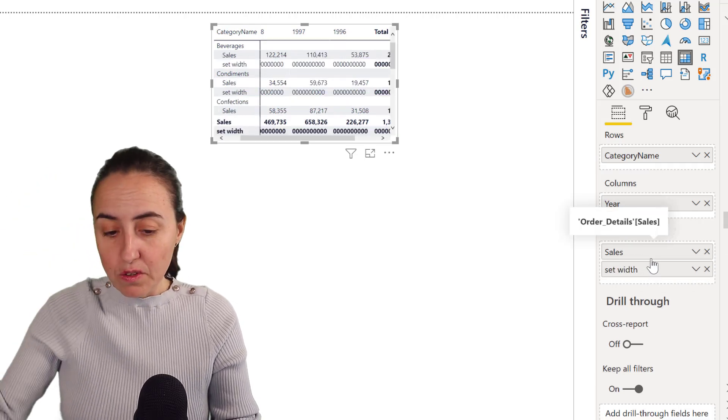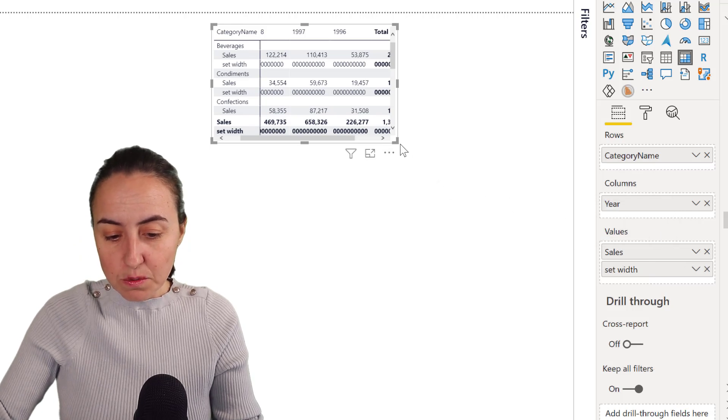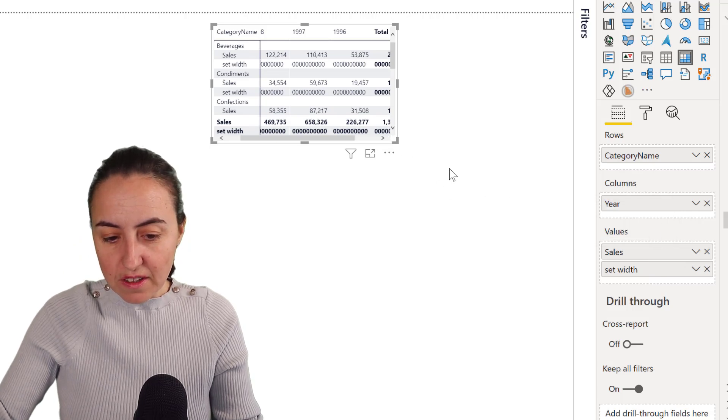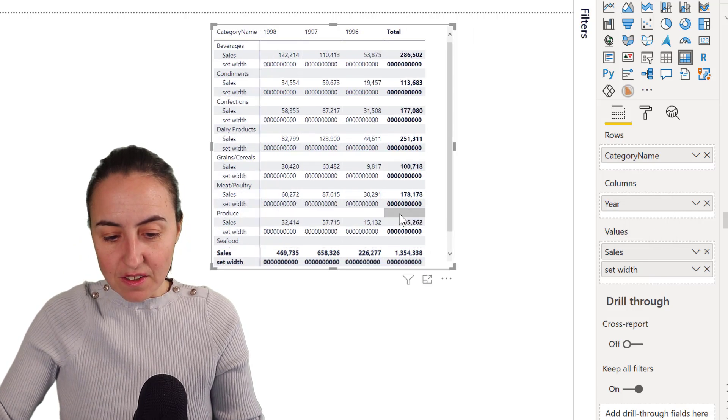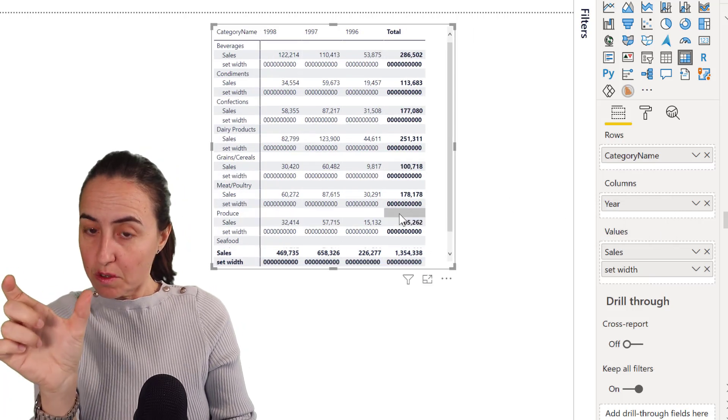So now you drop the set width into the values. And because we put it set as rows, what it's going to do is put it below. And that is what it's going to set the column width. You can see that it just got bigger.